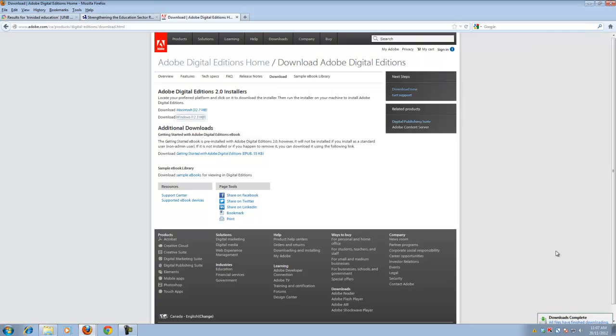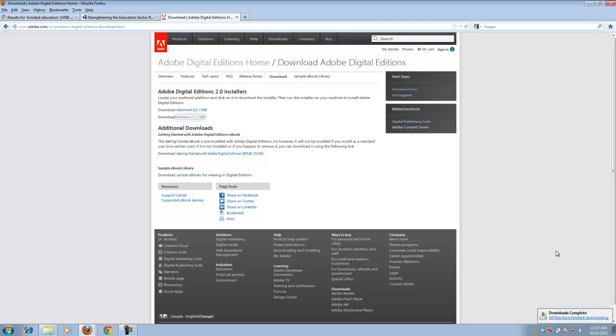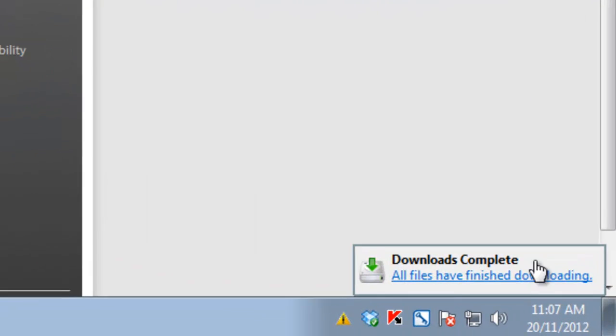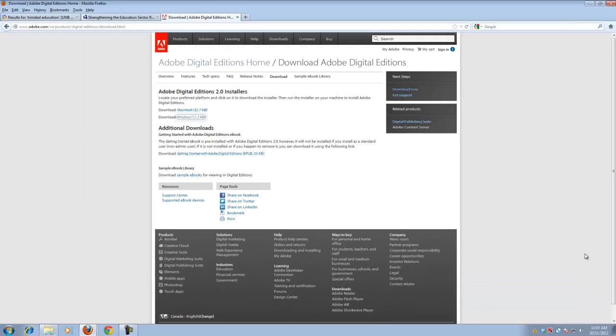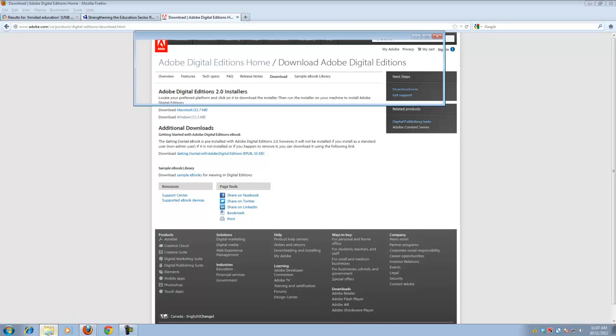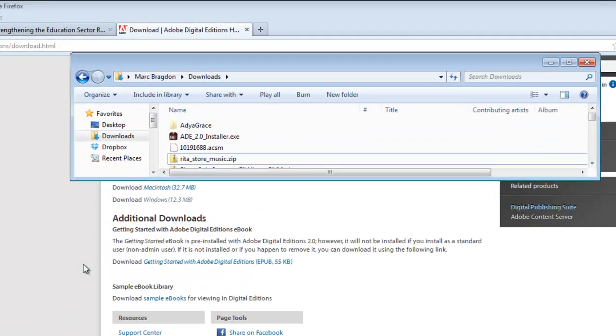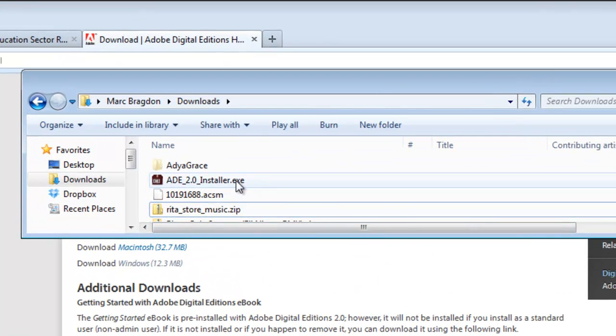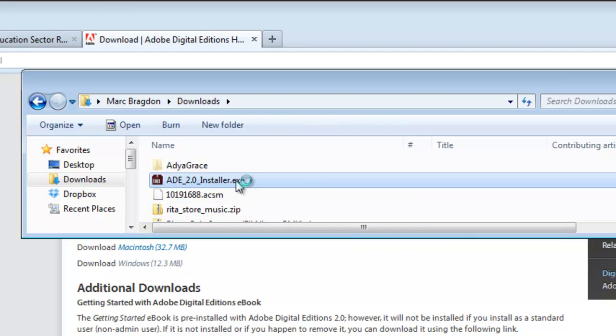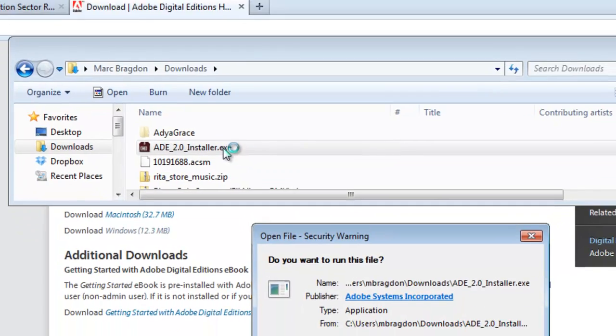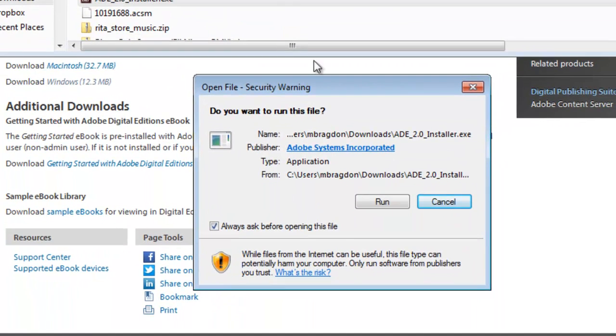And that installer will download wherever it is on your computer that files download, be it your desktop or in a special downloads folder. Now on my computer it is in a downloads folder. So I'm going to click on it here to run the installer for Adobe Digital Editions.